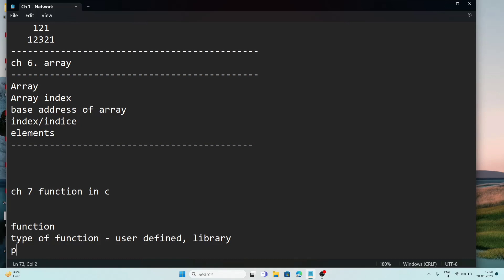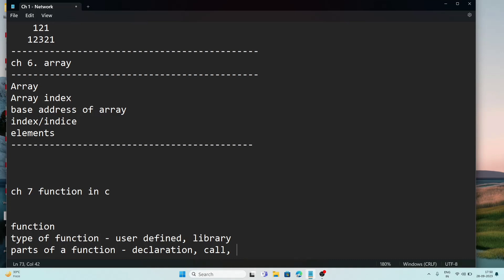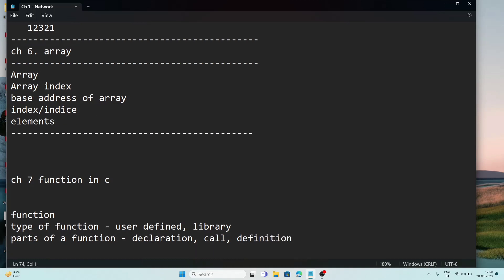After that, parts of a function: declaration, call, and definition. You will also see the program included in your book — the sum of two numbers using a function. These things you will see from the function chapter.